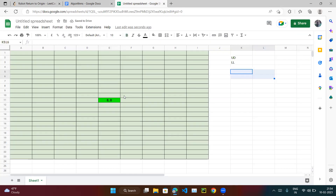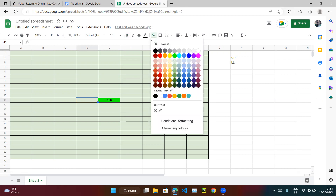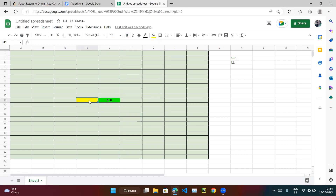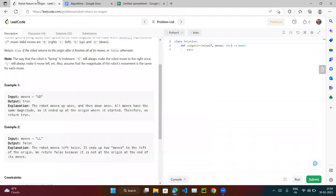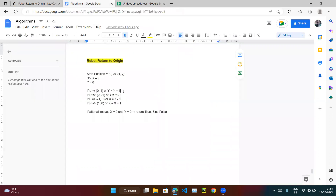The next example is 'LL', meaning left, left. First the robot goes left on the x axis: minus one zero. Then again left: minus two zero. The moves end, so the end position is (-2, 0), which is not equal to (0, 0), so it should return false.